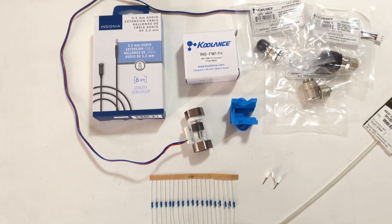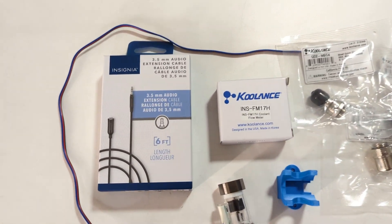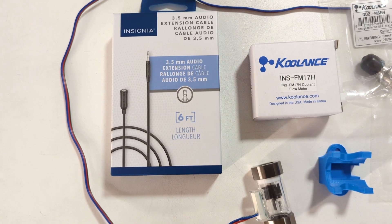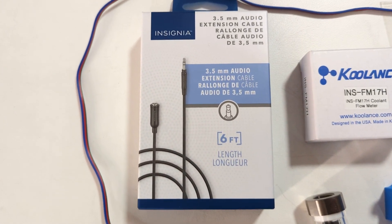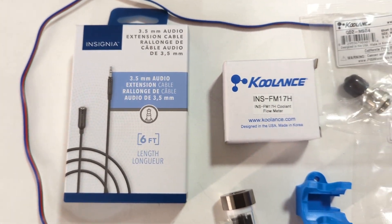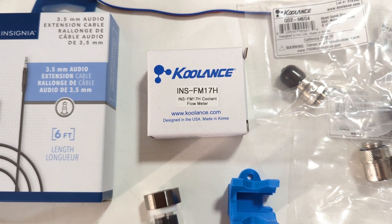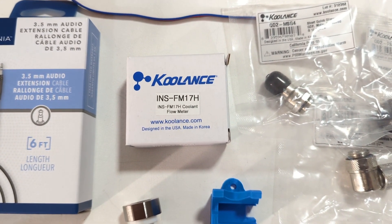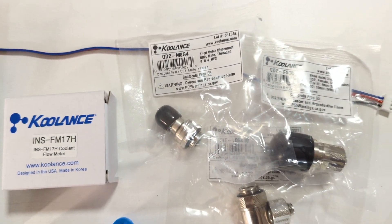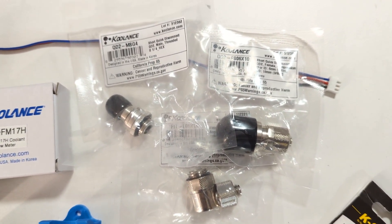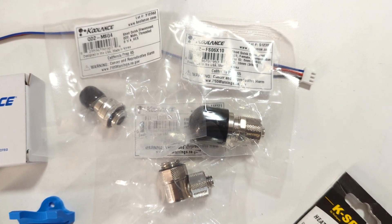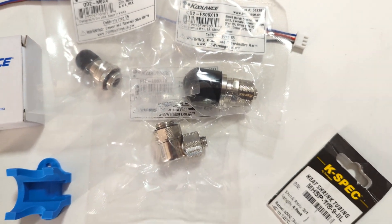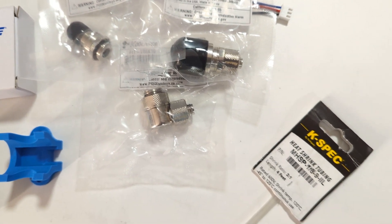Okay, so these are the parts I've picked up. This is a 3.5 millimeter audio cable extension cable, male to female, six foot long. This is the part for the actual coolant flow meter. I've got some fittings for both sides. I bought a quick disconnect fitting for the input side and just a 90 degree to go output.